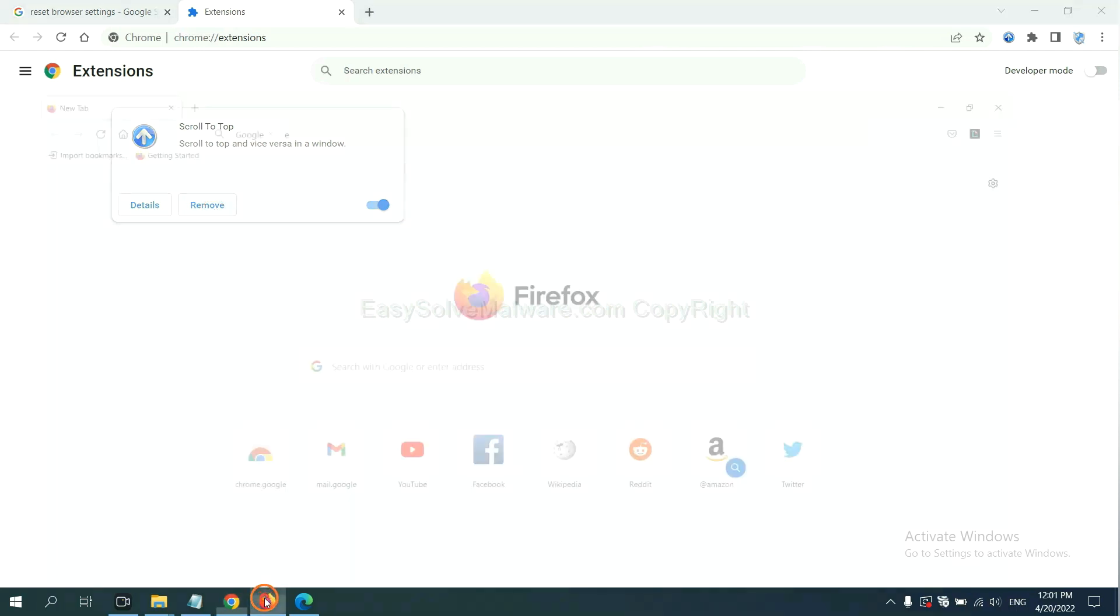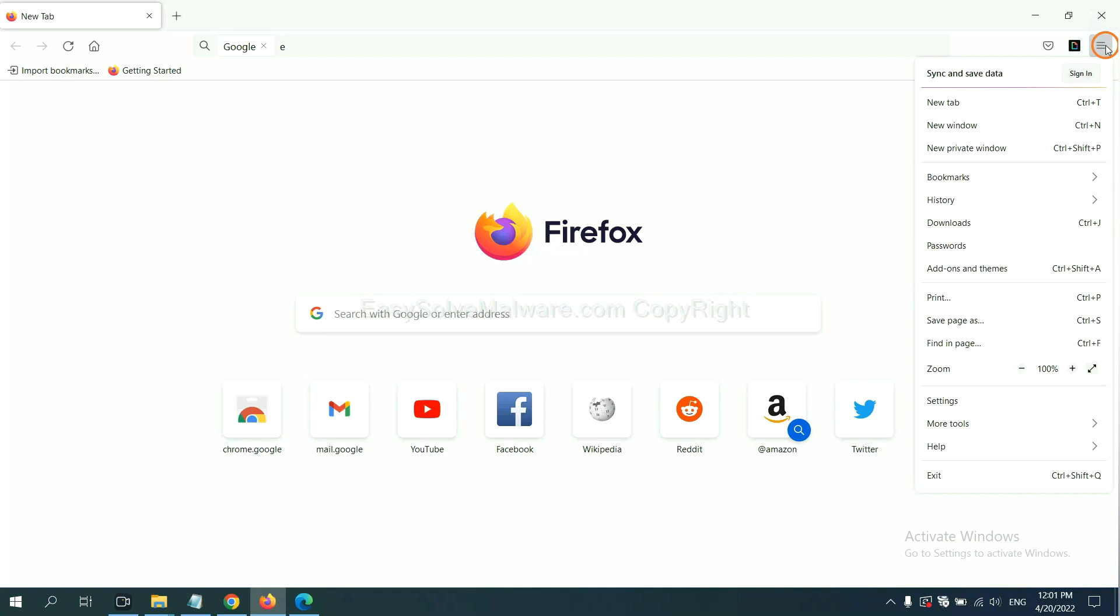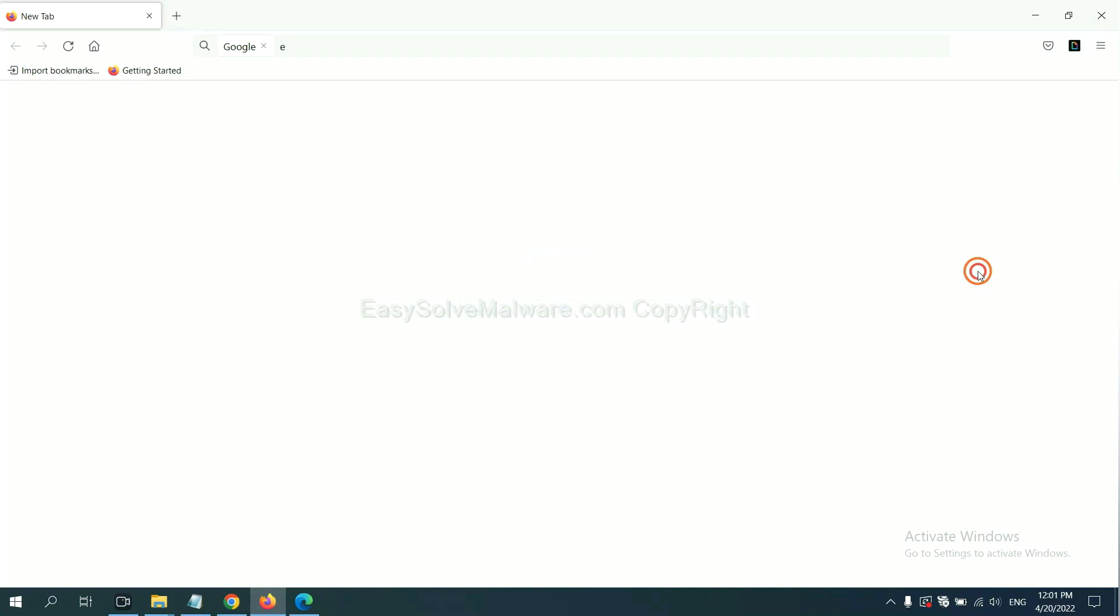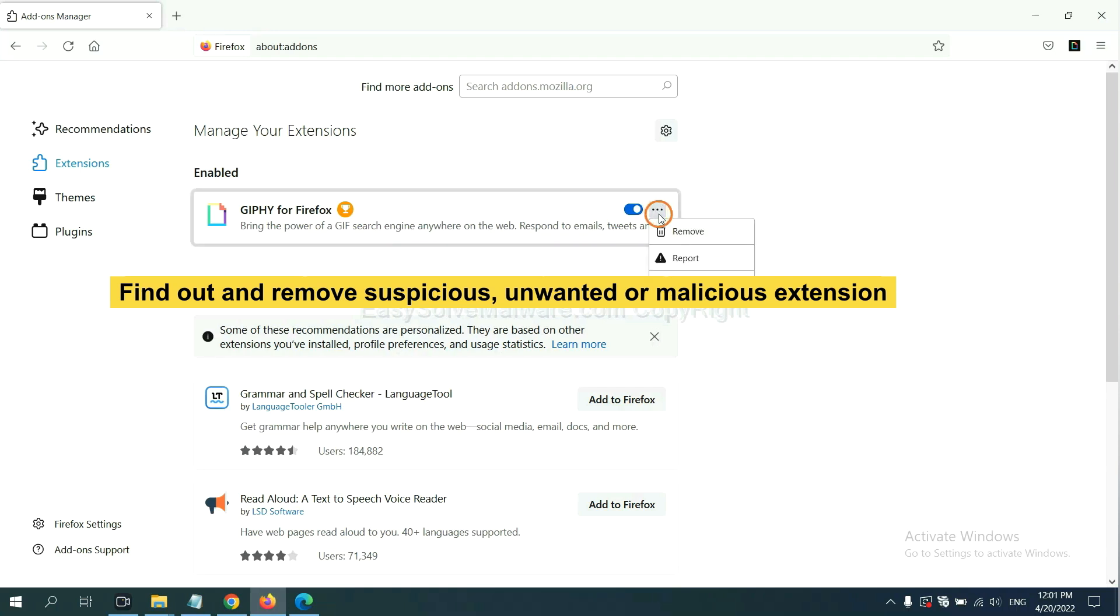On Firefox, click menu button. Now click here. And also you need to find out and remove the suspicious extensions. Click here and click remove.